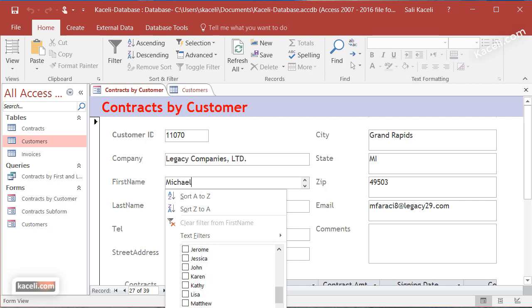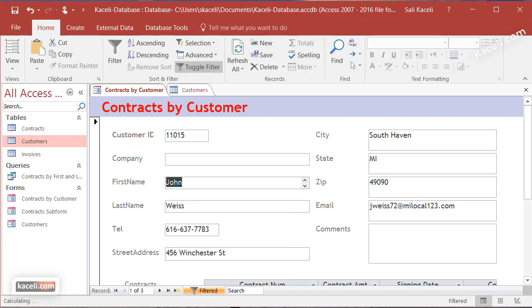Let's select the names - unfortunately some options are beyond the recording area, but you get the idea. I'll select Jessica and John, then uncheck Michael.